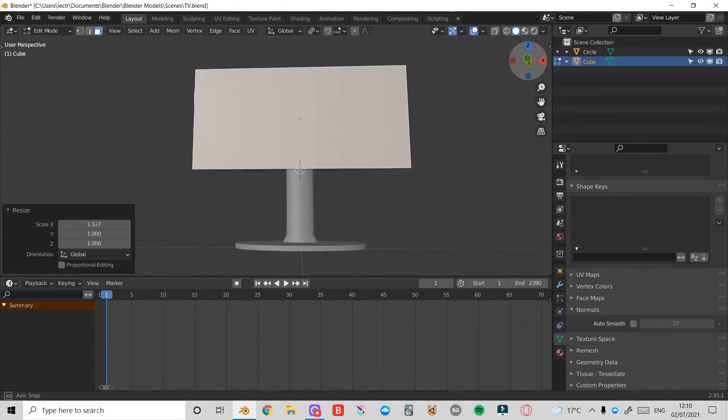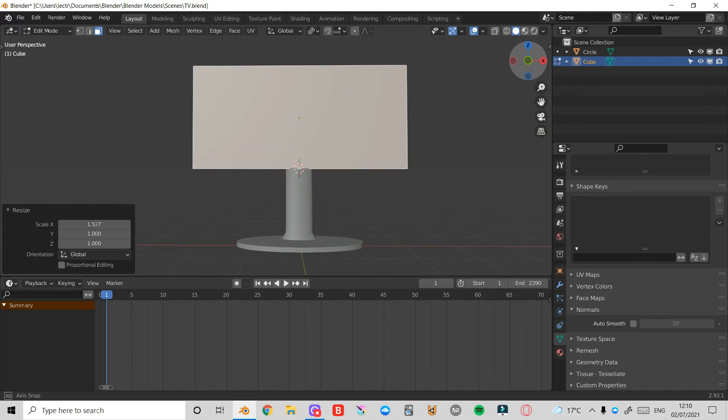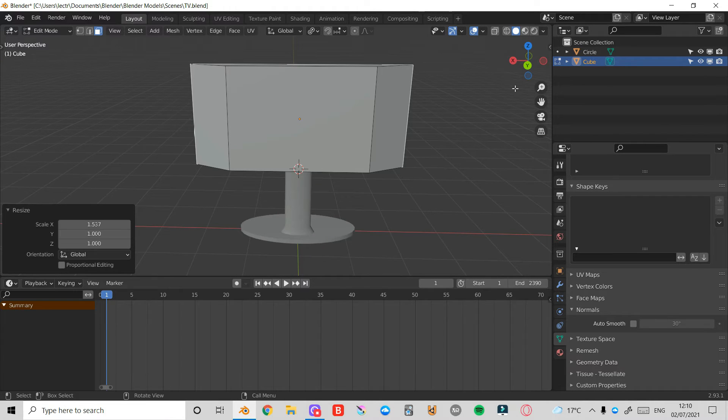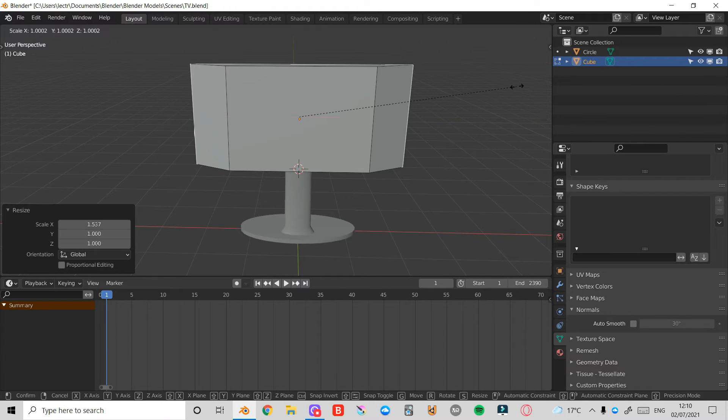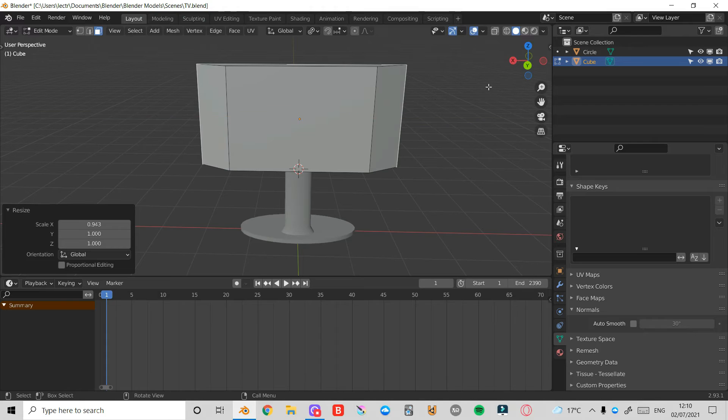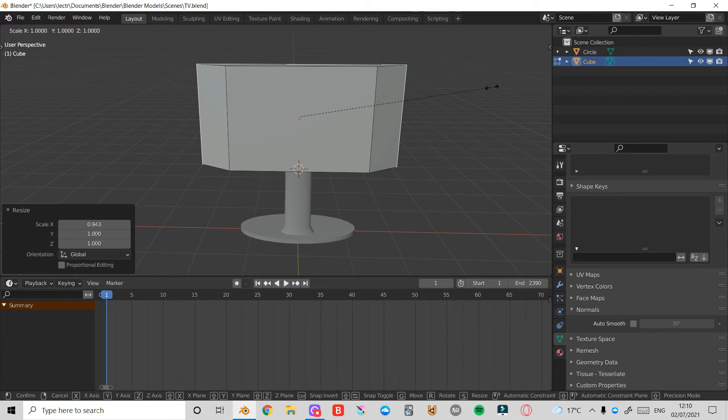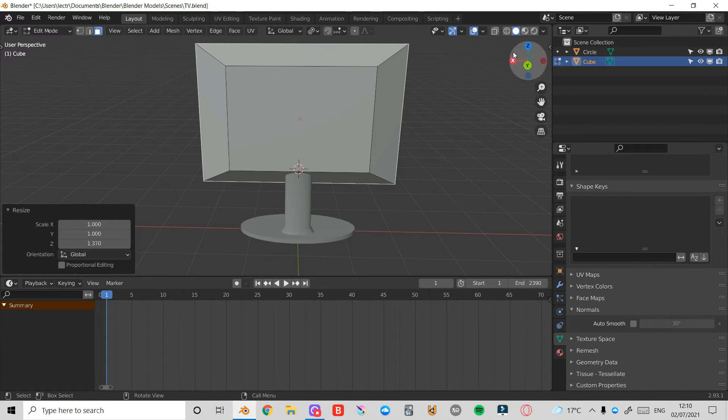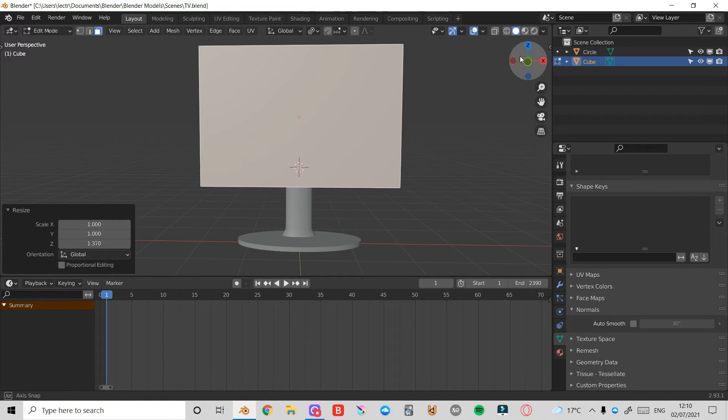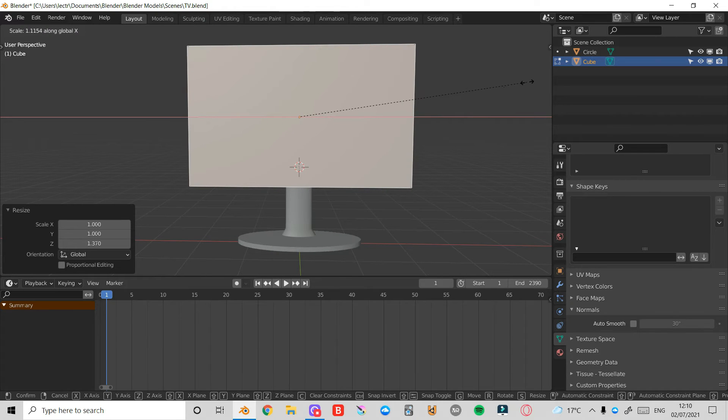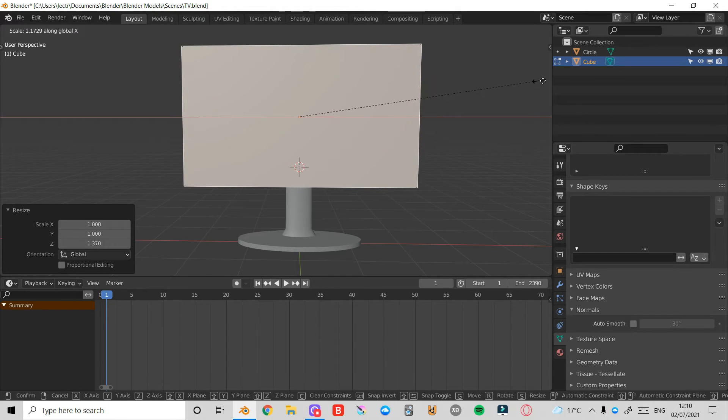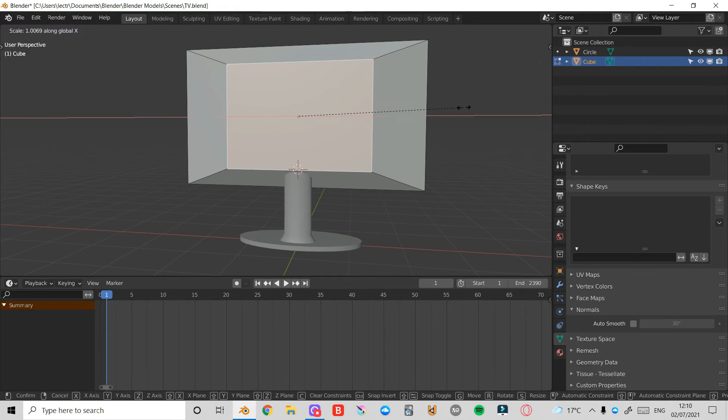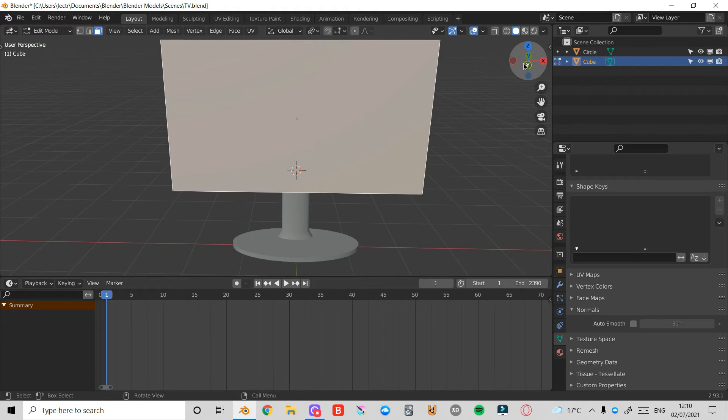Now I'm going to map out roughly how wide I want my TV to be. I'll press S and X to bring that down, and I'll press S and Z to bring it up here on the Z axis. I'll maybe make it a bit wider, so press S and X. I'll also press S and X here as well.